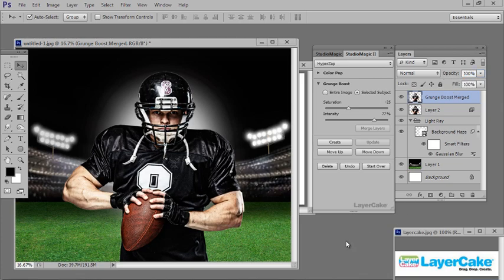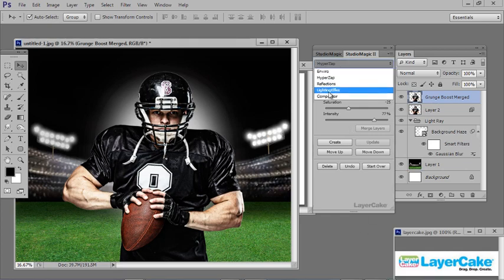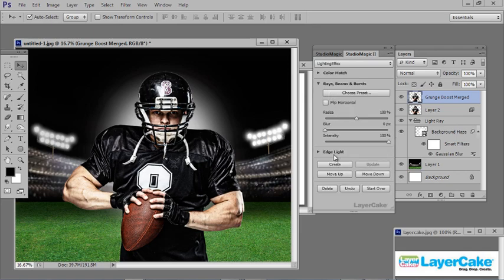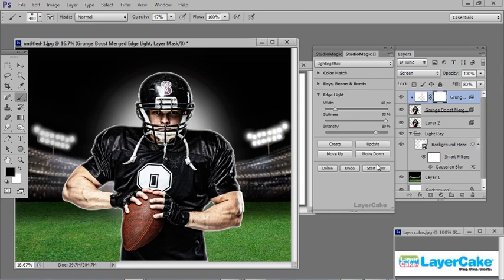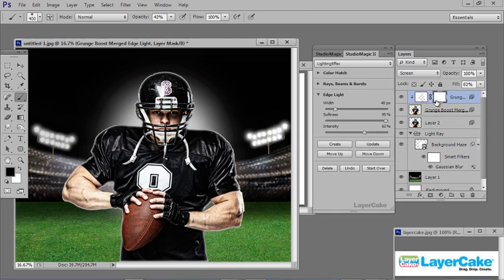Now I'm going to add an edge light to him. Go back to the dropdown, back to Lighting Effects, and select Edge Light. Click Create. I'm going to reduce the intensity, then Update. You have a layer mask attached to the edge light. With my brush set at 42% opacity, I can paint away some of this edge light from wherever I want to remove or minimize it, giving you total creative control.